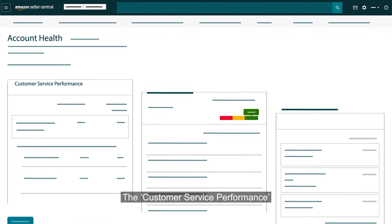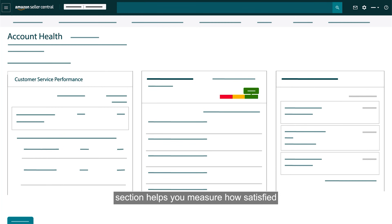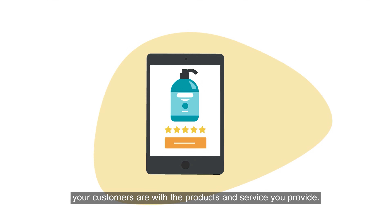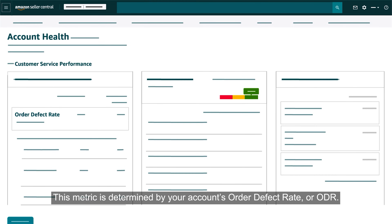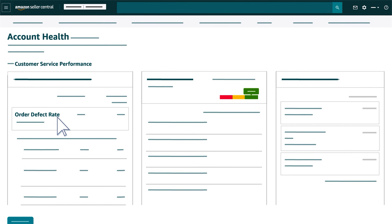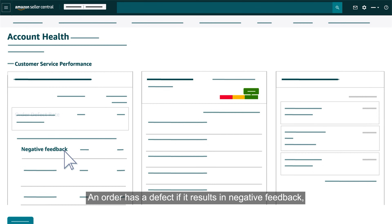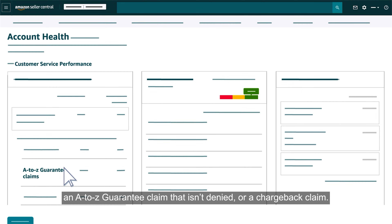The Customer Service Performance section helps you measure how satisfied your customers are with the products and service you provide. This metric is determined by your account's Order Defect Rate, or ODR. An order has a defect if it results in negative feedback, an A-to-Z guarantee claim that isn't denied, or a chargeback claim.